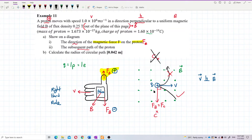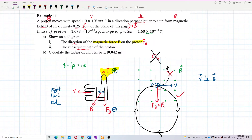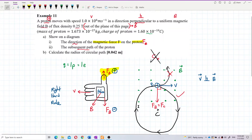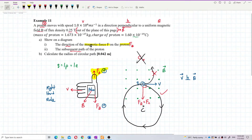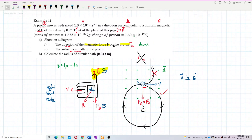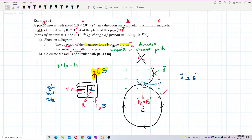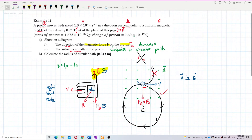The center of the circle is below, so the subsequent path is clockwise. The direction of magnetic force is downward, and the proton turns clockwise in a circular path. The centripetal force is downward, so the center is below — confirming clockwise circular motion. Now we want to find the radius.